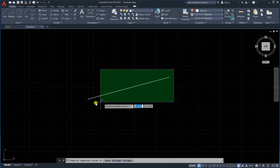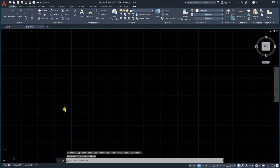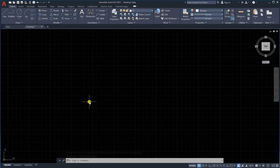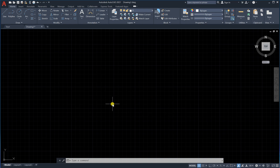Let's delete this. Another thing to learn in this lesson is the Ortho or Orthogonal mode. What does orthogonal mean exactly? It means we draw with 90-degree constraints.